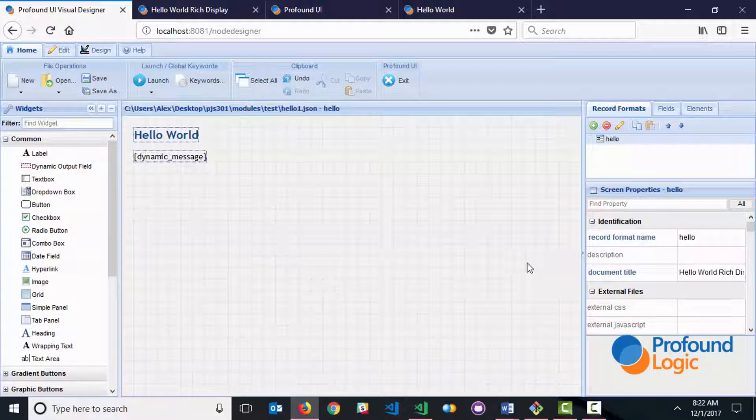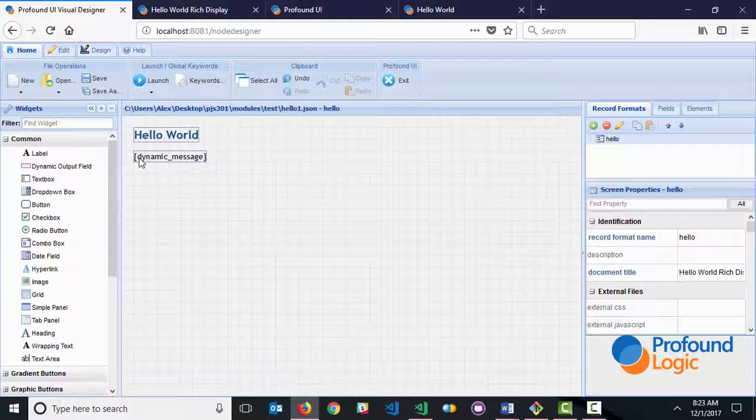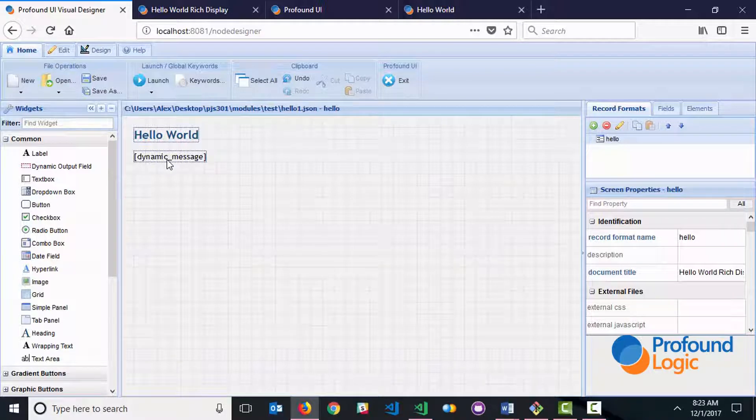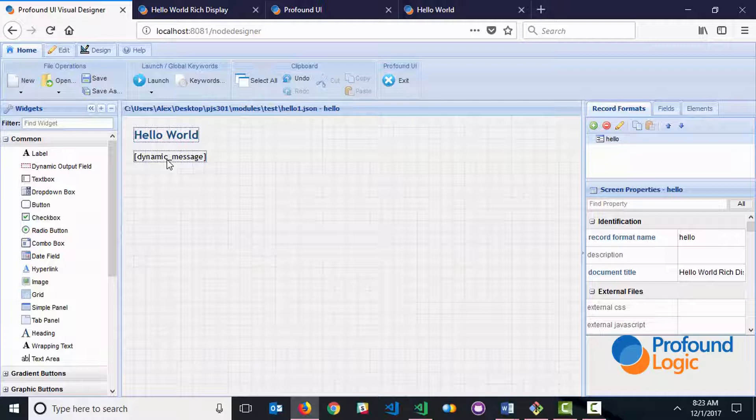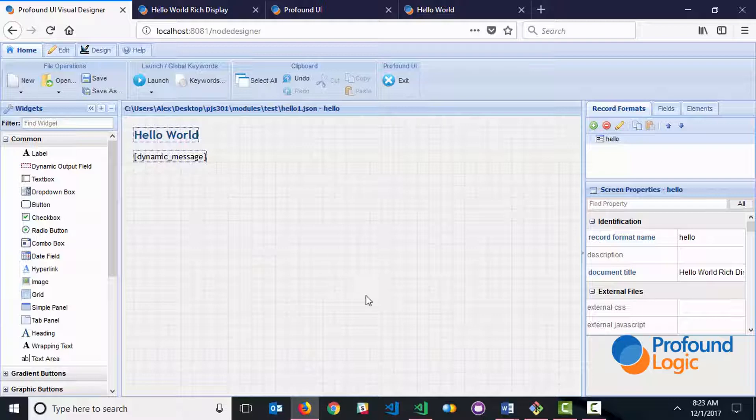I've already created this little Hello World screen. It's got a Hello World title, and I also wanted to include a little bit of dynamic data so that we're not just dealing with static content. So this is the screen. Whenever you design one, you're going to save that into a JSON file. The information stored in JSON format, and that just goes into your modules directory.